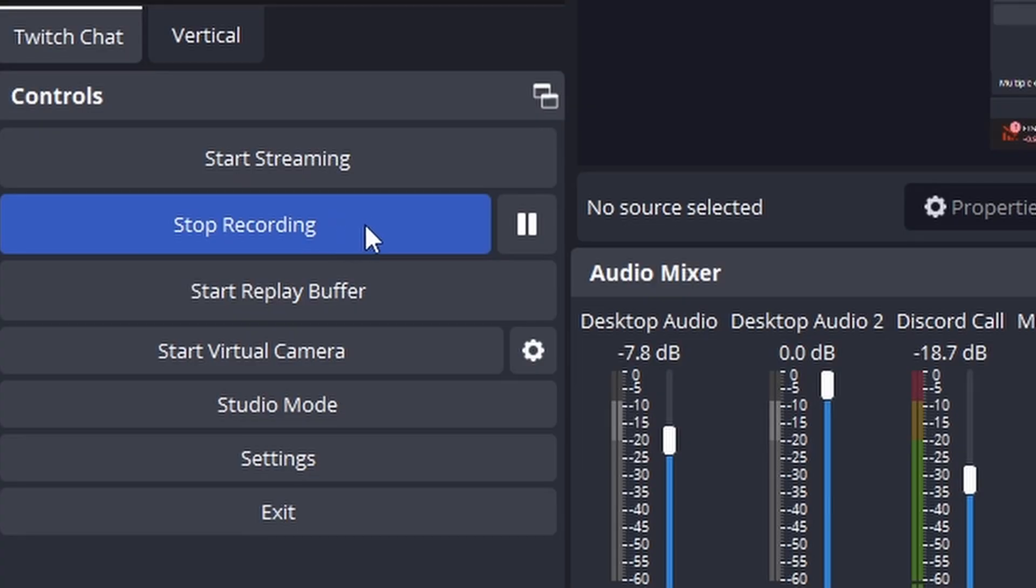So I suppose your next question is now then, what do I do now to start streaming on these platforms? Well, it's quite simple. First things first, you need to start your normal stream as you would do normally. I press start streaming, your normal, whatever your main place is. For me, I have mine set up as Twitch as my main output here on OBS.